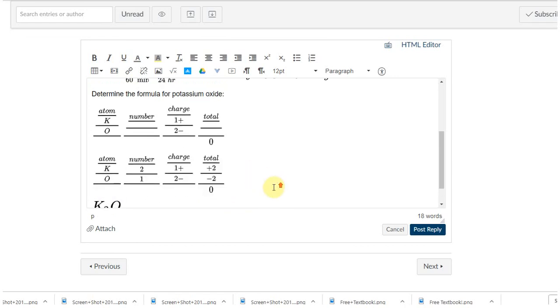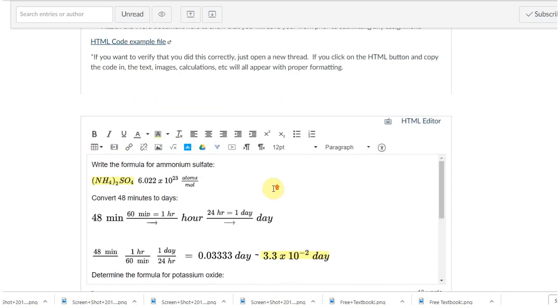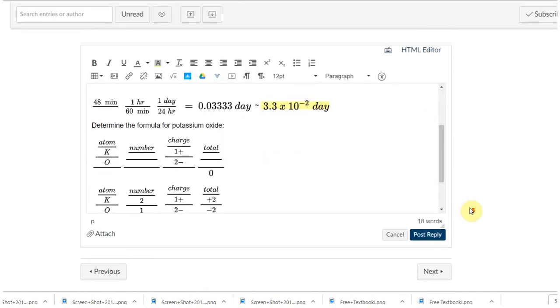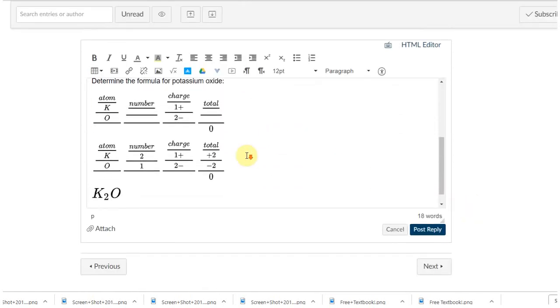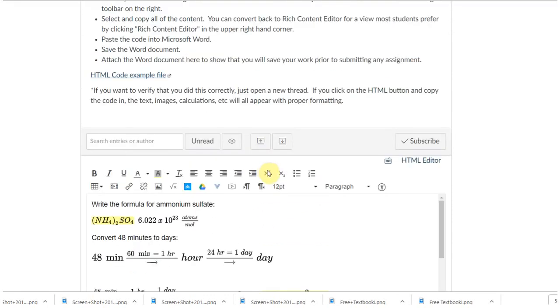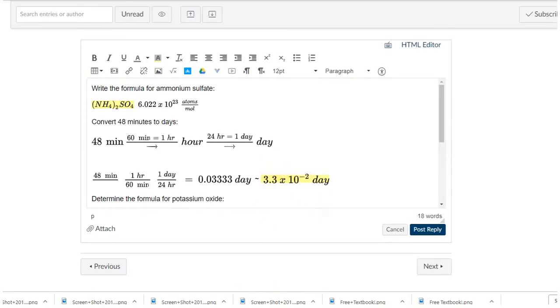So there is a little bit of a learning curve here, but it's not as bad as math editor, I think, the one that was in Blackboard. Let me know what you think. This is how we will create posts for the semester.